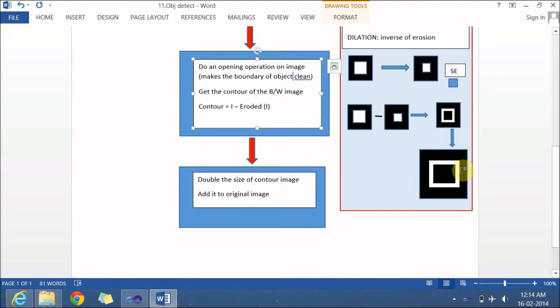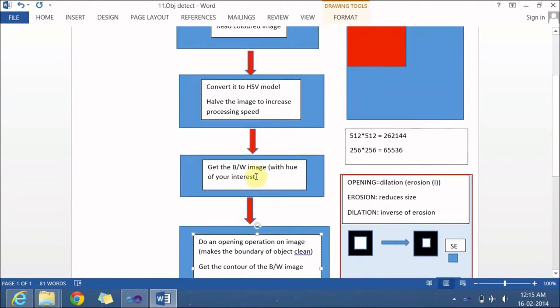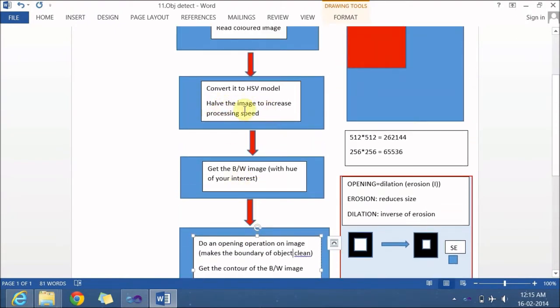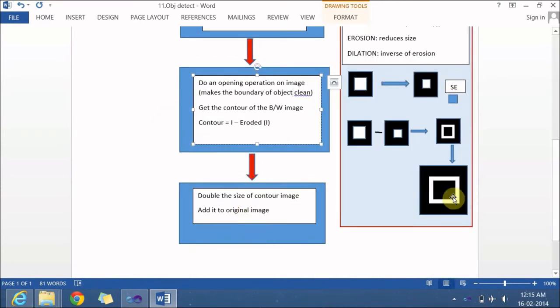After getting the contour, the next step is to double the size of the contour to compensate for the halving done earlier. Once you double it, you will have the big image with the contour. Then add this contour to the original image, so you get a contour overlapped on your image showing where the object of that particular color is. This is what our algorithm is.